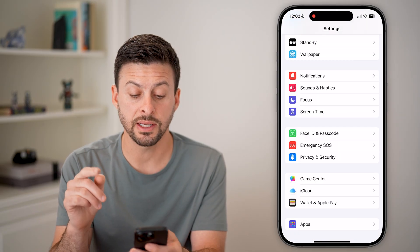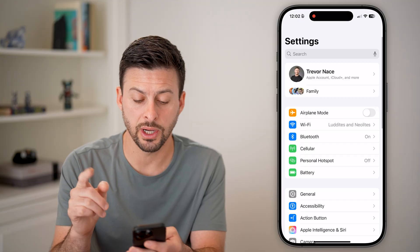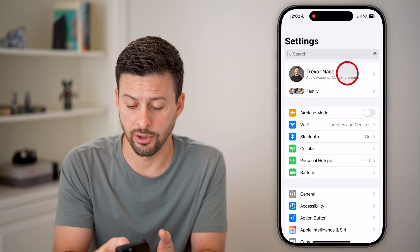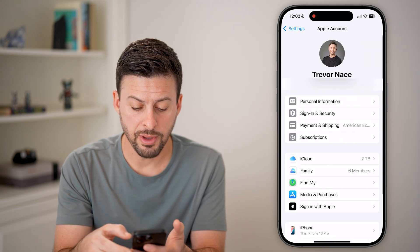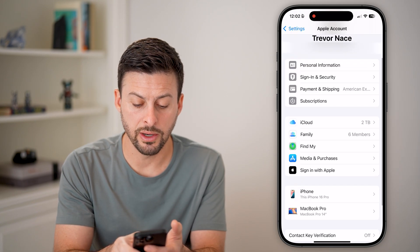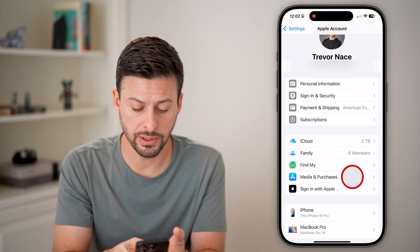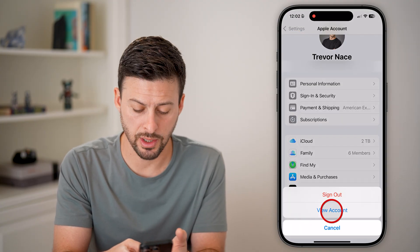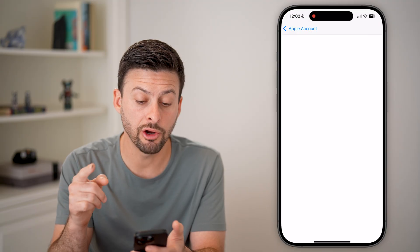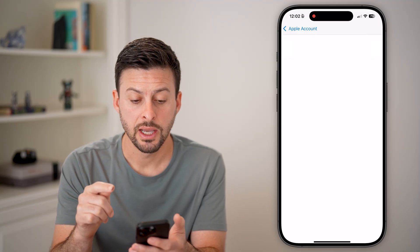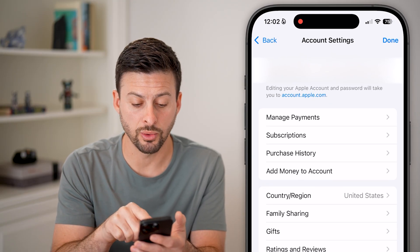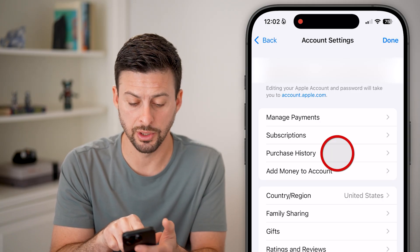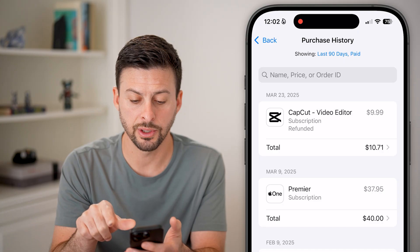If that doesn't fix it, the next thing to check is at the very top of Settings. Tap on your name at the top, scroll down and tap on Media and Purchases, then tap View Account. In here we'll do a couple of things. This shows your App Store account, and you can see Purchase History as the third option — tap on that.